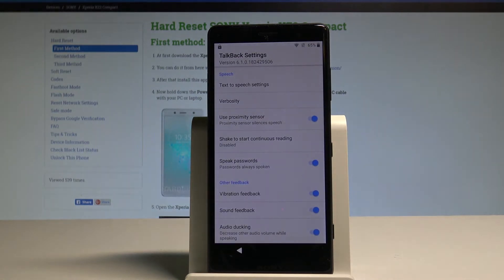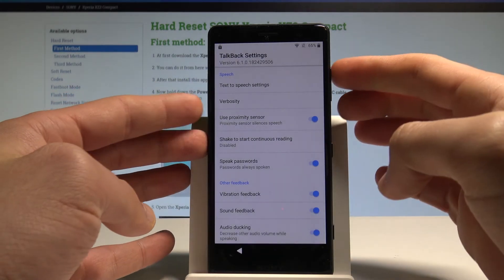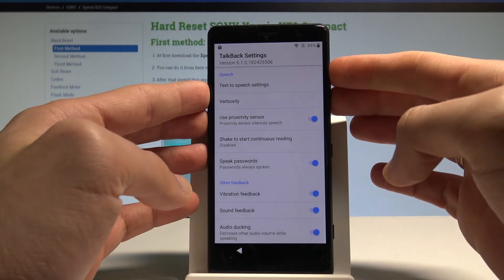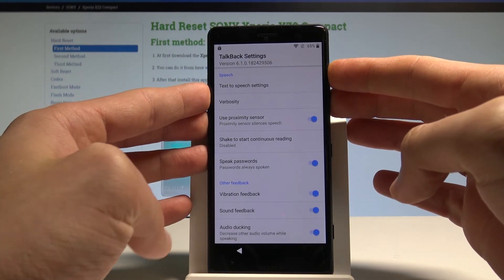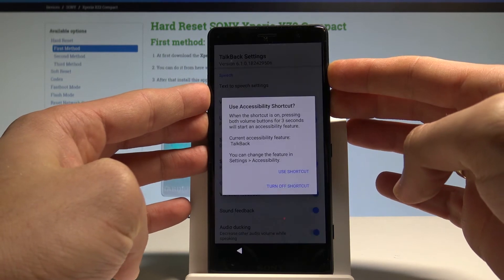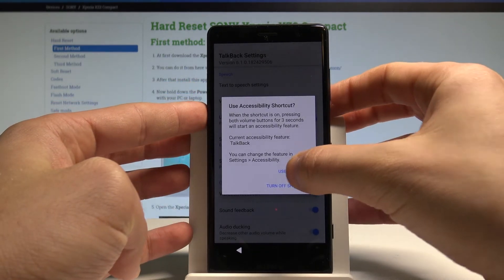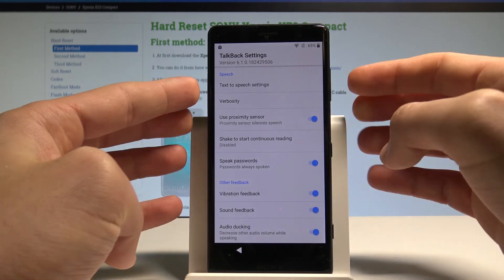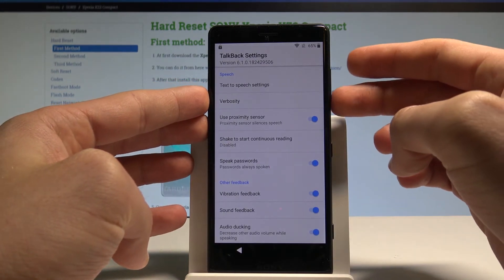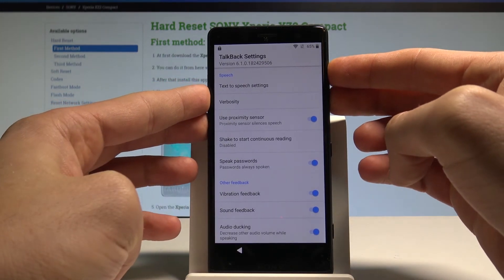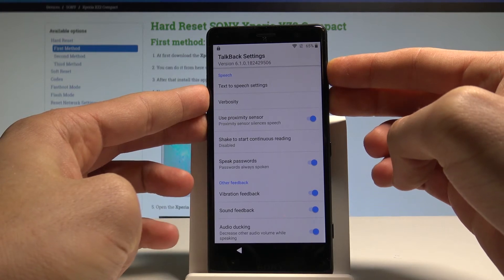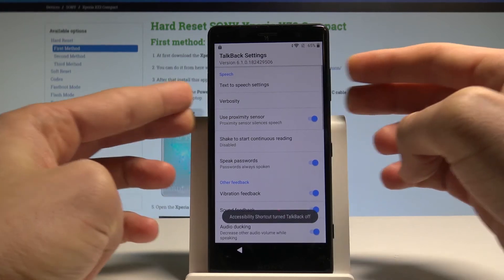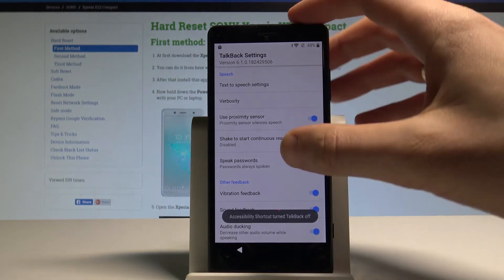And here let's hold down together volume down and volume up. So let's keep holding those two keys for a couple of seconds to disable TalkBack. Choose Use Shortcut. Double tap. Let's hold down again volume down and volume up simultaneously. As you can see the TalkBack is disabled.